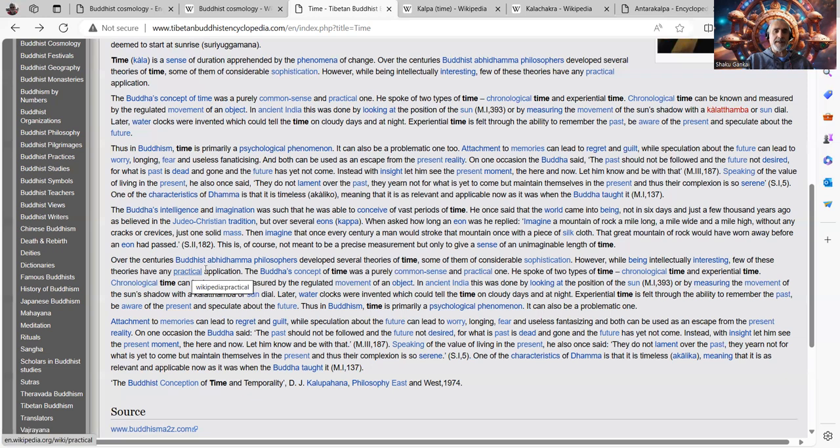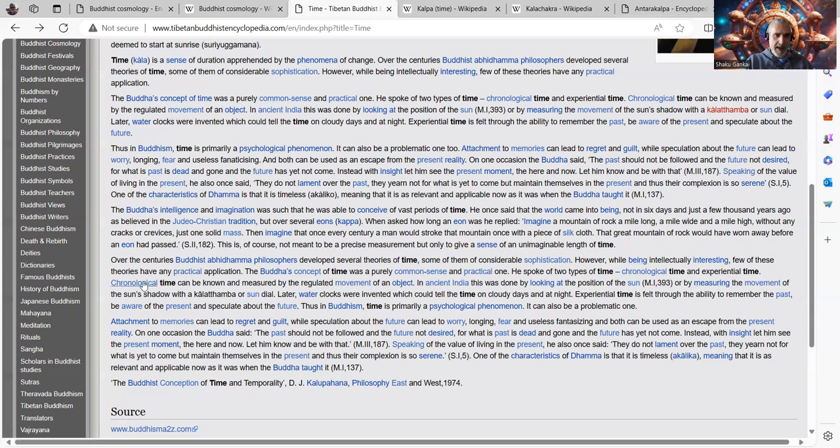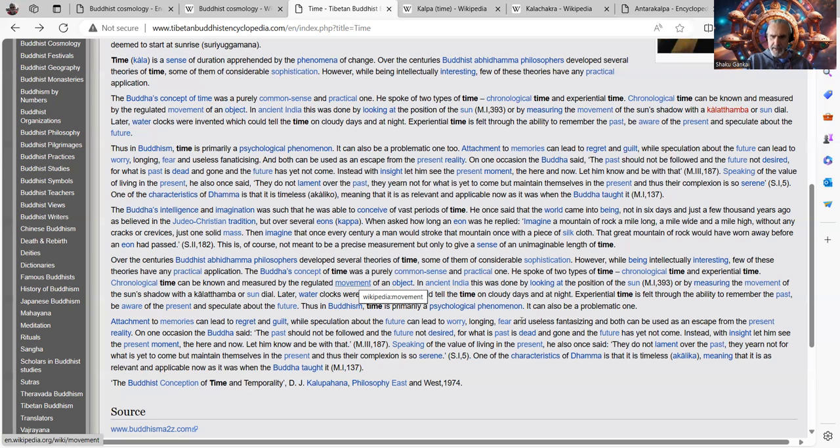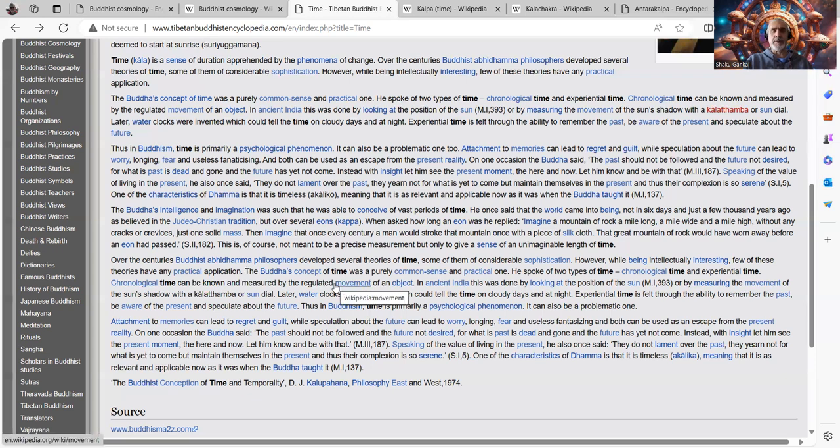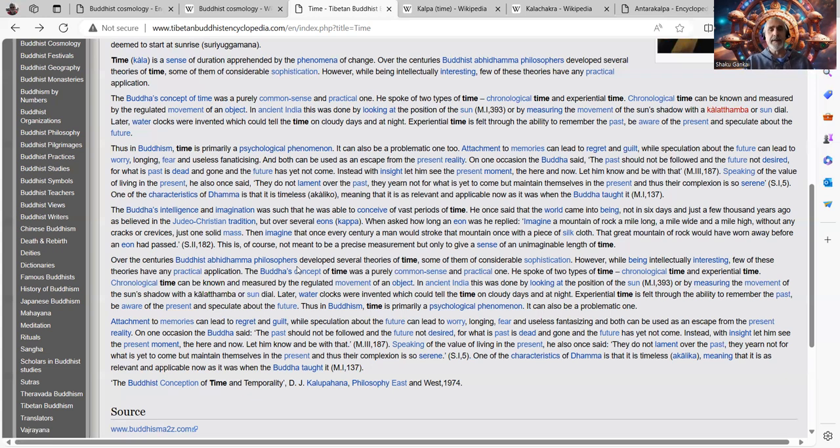Over the centuries, Buddhist Abhidharma philosophers developed several theories of time, some of them of considerable sophistication. However, while being intellectually interesting, few of these theories have any practical application. The Buddhist concept of time, as was said earlier, was a purely common sense and practical one. He spoke of two types of time, chronological and experiential time. Chronological time can be known and measured by the regulated movement of an object.